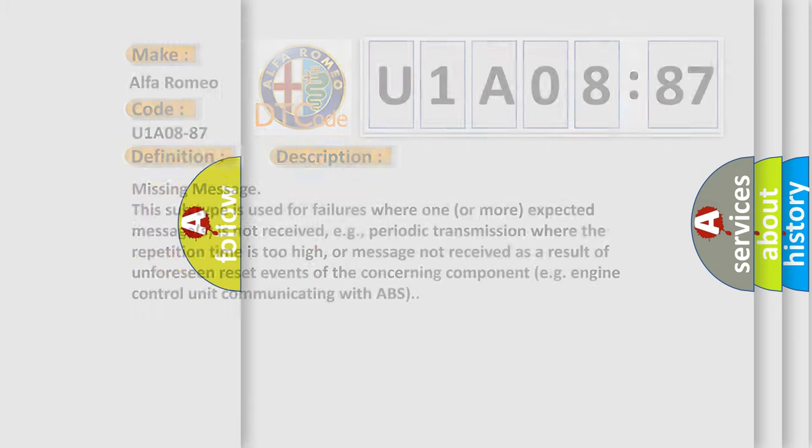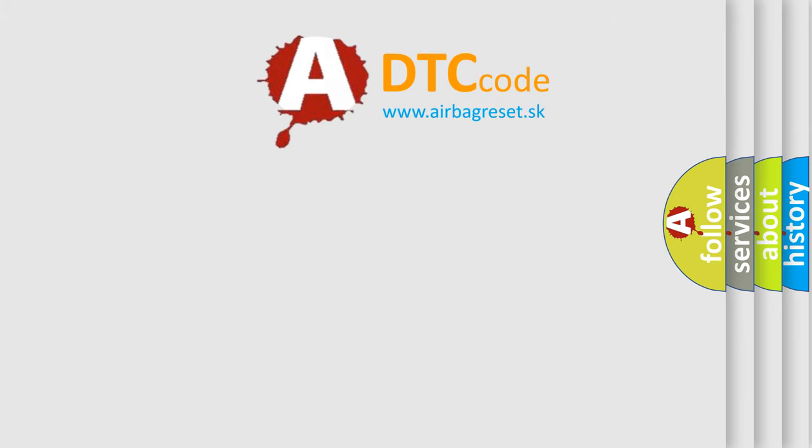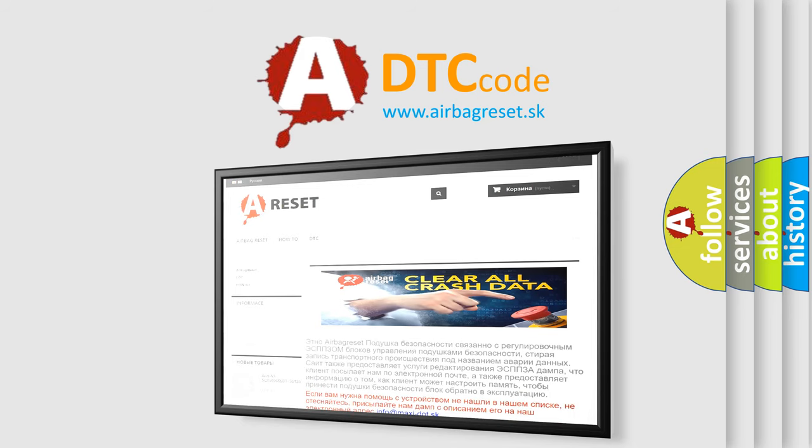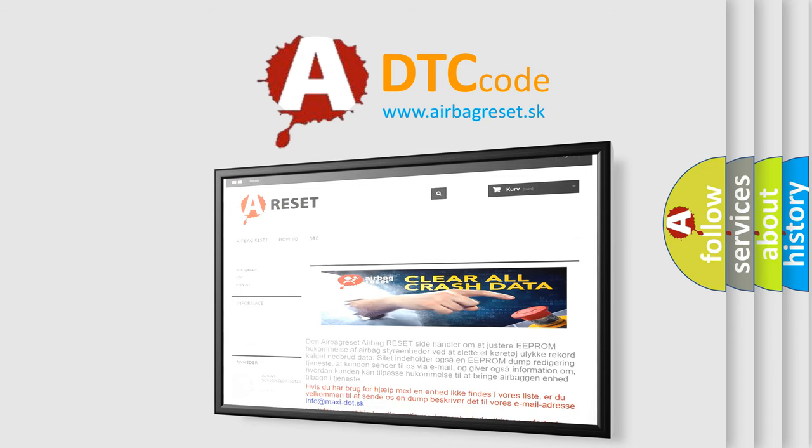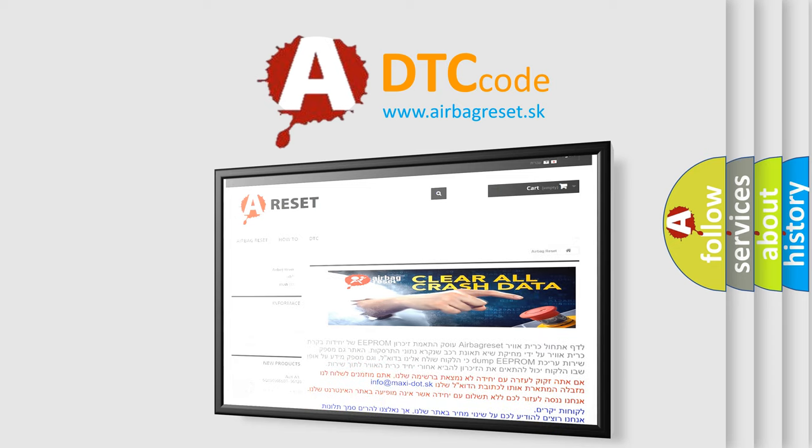The Airbag Reset Website aims to provide information in 52 languages. Thank you for your attention and stay tuned for the next video.